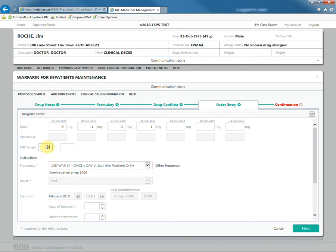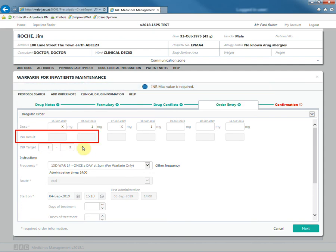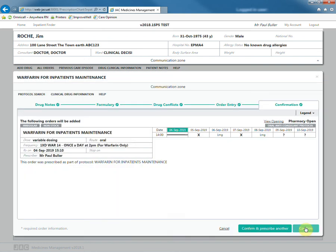INR targets are optional but encouraged. You can also enter INR results. Review the order and confirm to prescribe.